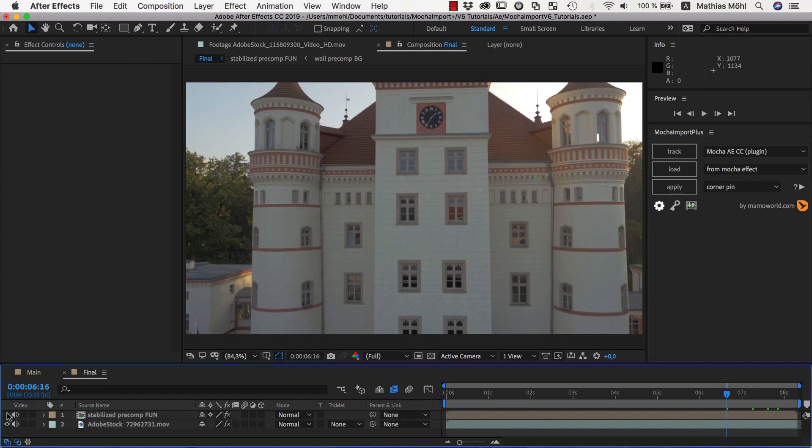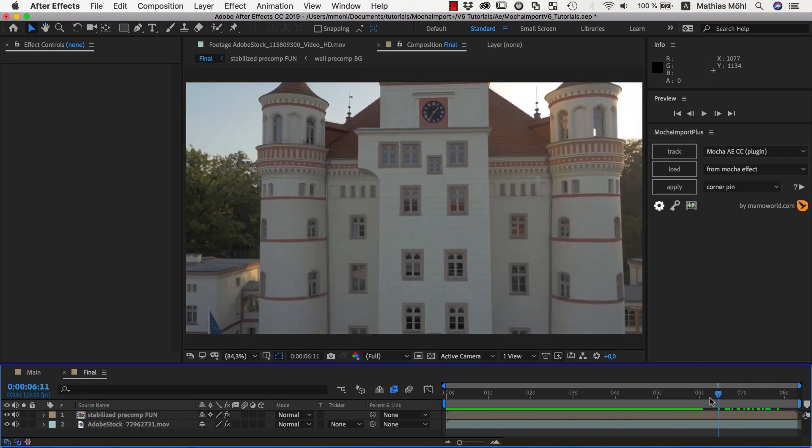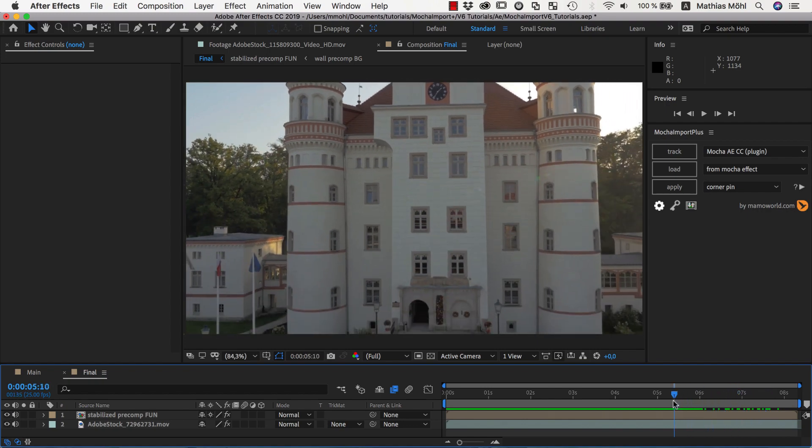about using stabilized pre-comps with our extension Mocha Import Plus and the Mocha plugin that is bundled with After Effects. As an example, we want to manipulate the building here, and with the help of Mocha Import Plus, this will be surprisingly simple and a whole lot of fun.